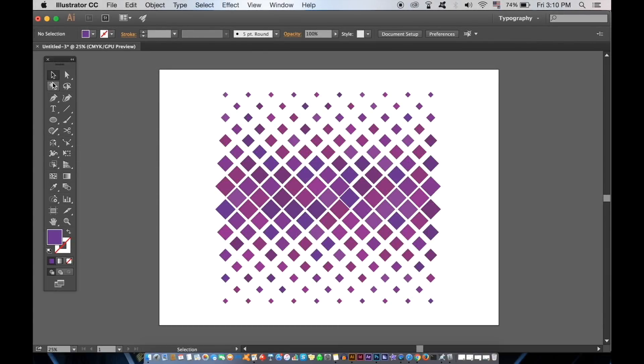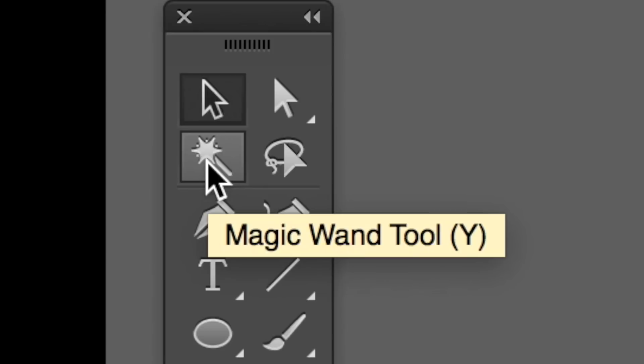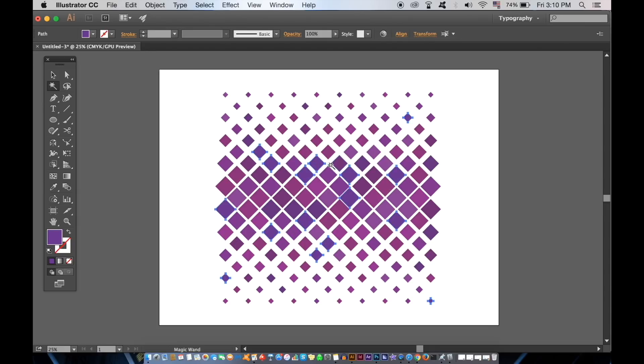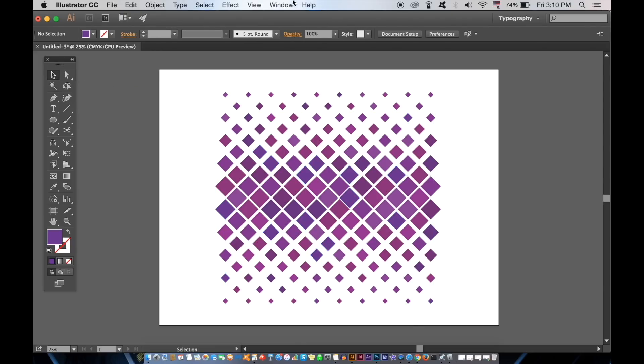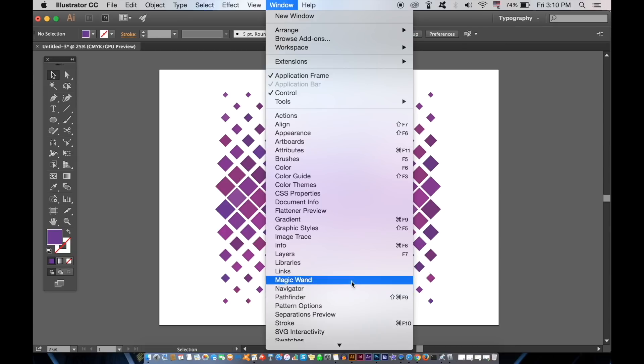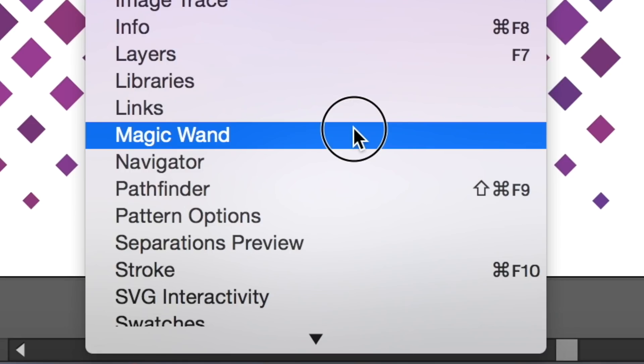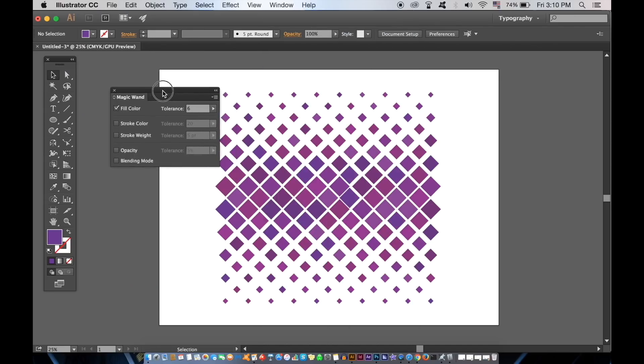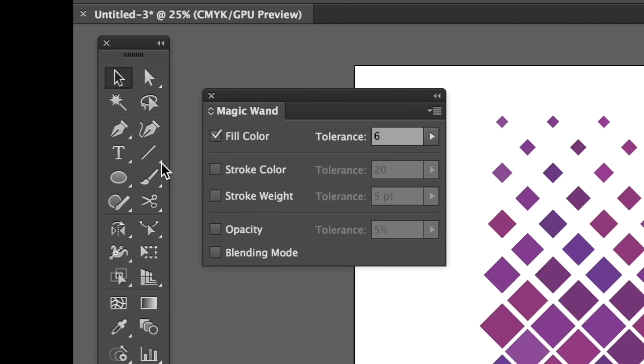If we take the magic wand tool here, the shortcut being Y on your keyboard, we can speed up the process and make it more accurate. You will need to open up the magic wand window right here. We want to select objects according to the fill color.